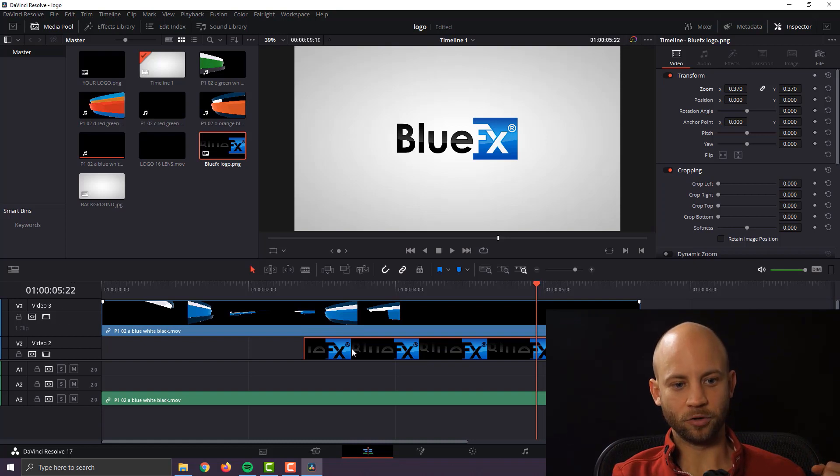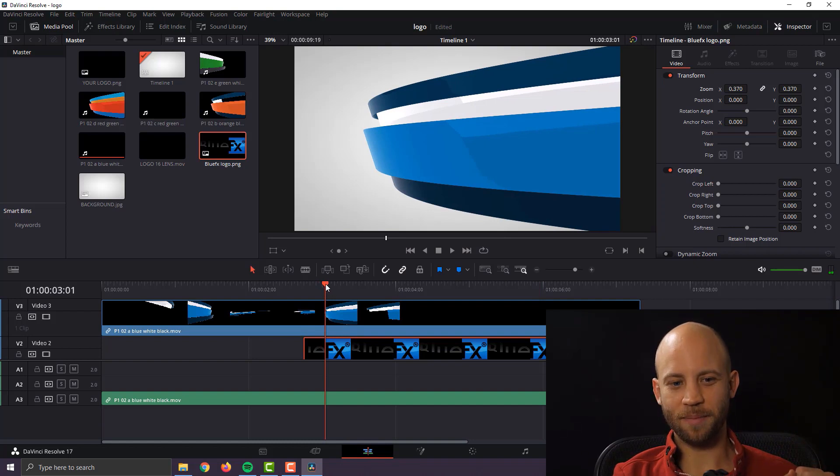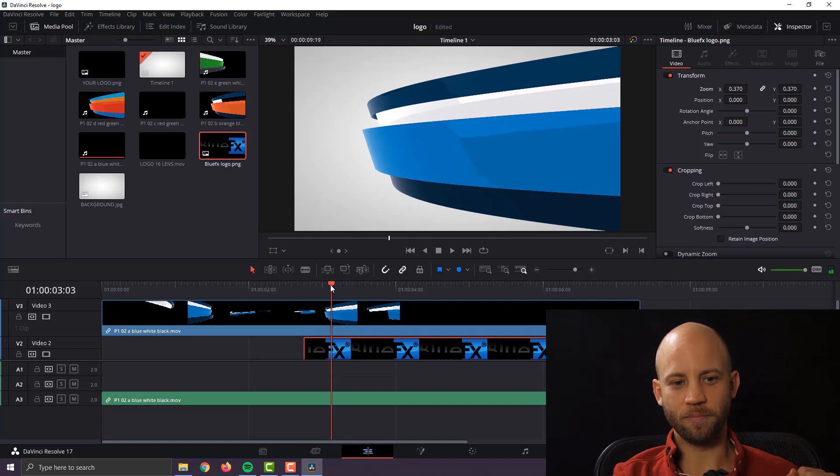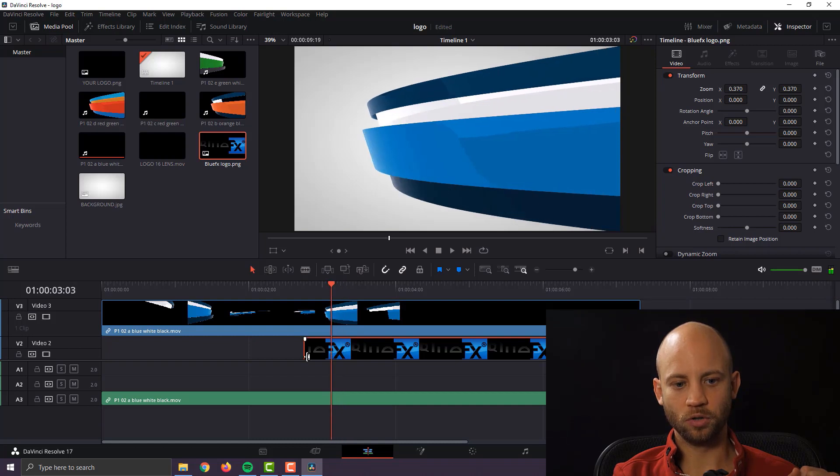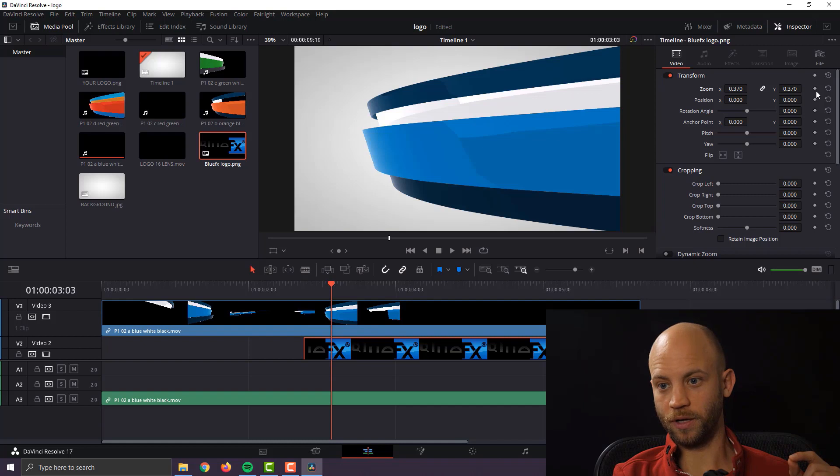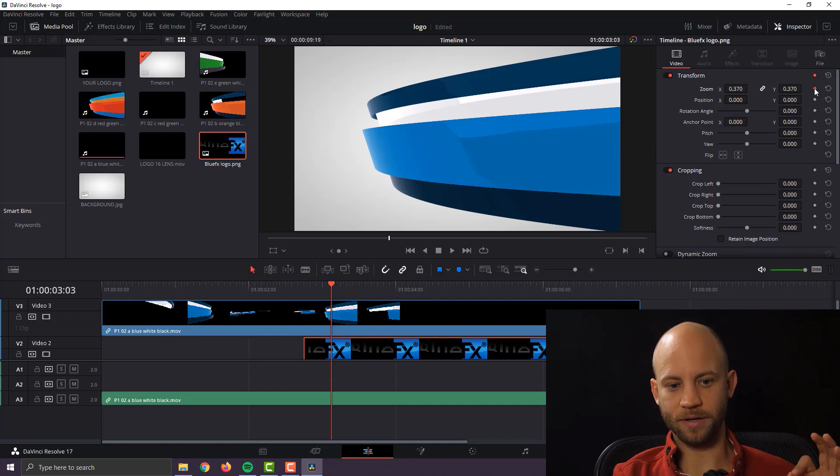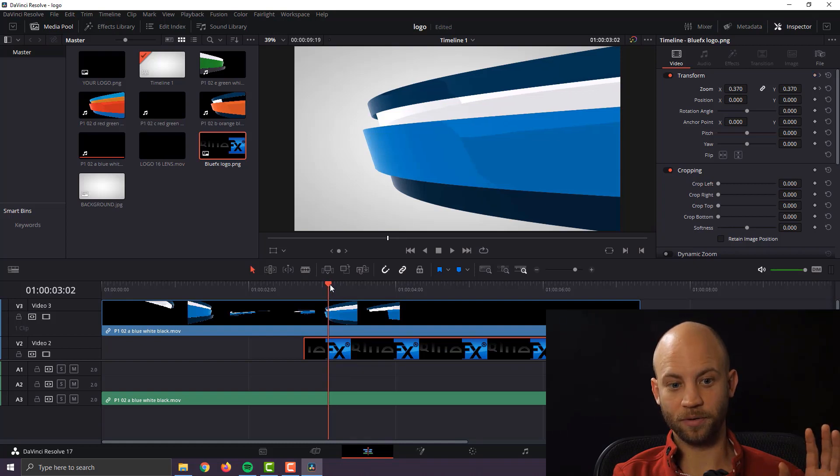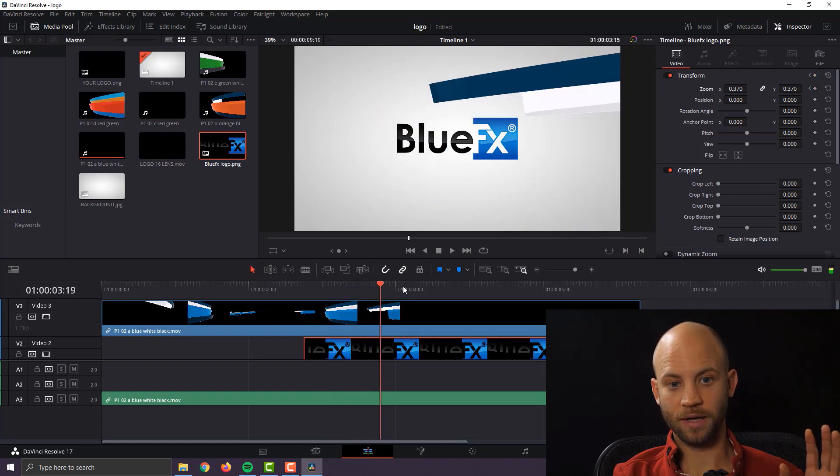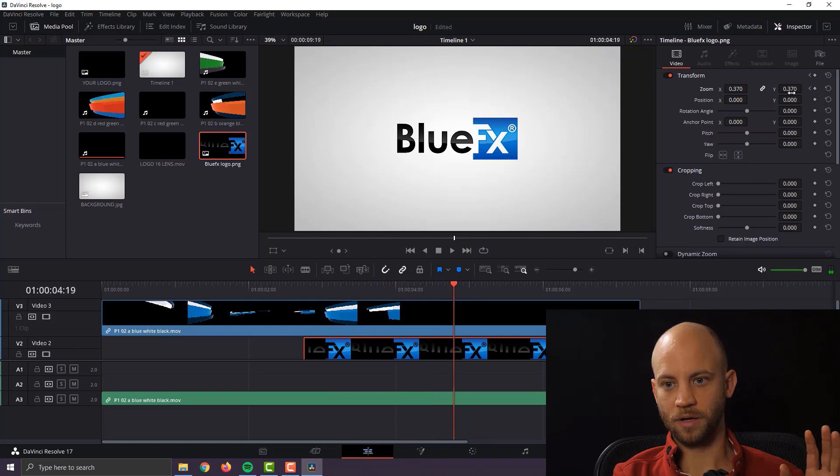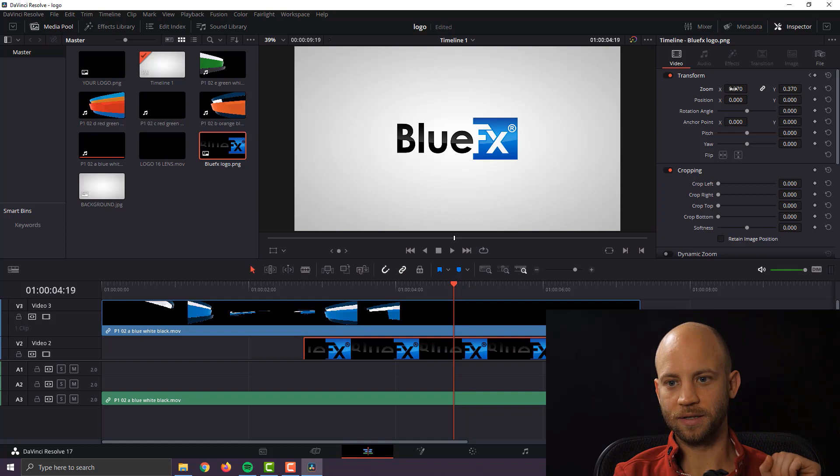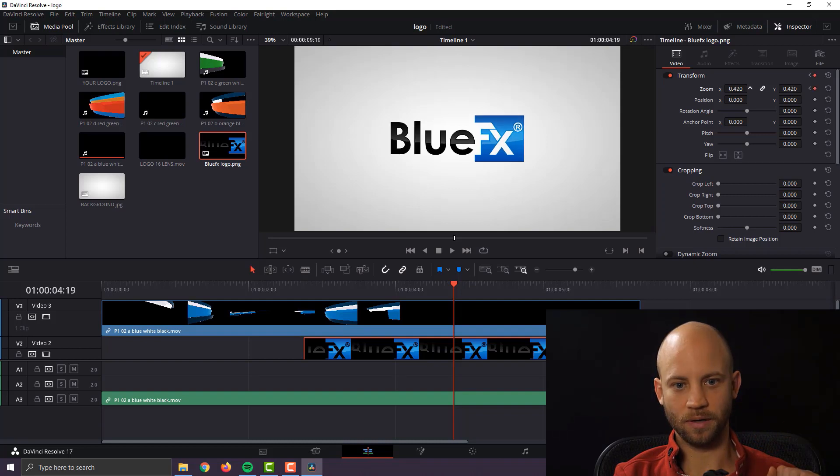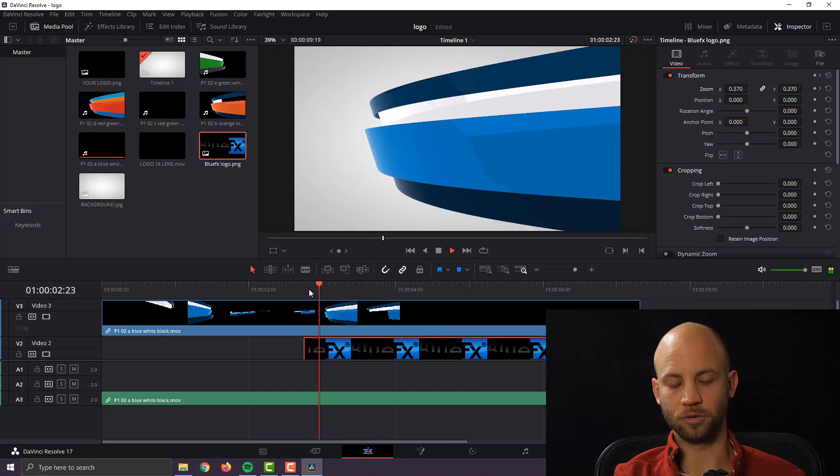Okay so the next step that I recommend to make this look a little bit more dynamic is to add a little bit of motion to your logo. Okay so for that what we're going to do is we're going to add a keyframe right here where the logo is still invisible still covered and we're going to add a keyframe around here where we want the logo to slightly get bigger. Okay just this much not more. Okay now let's take a look how that looks.